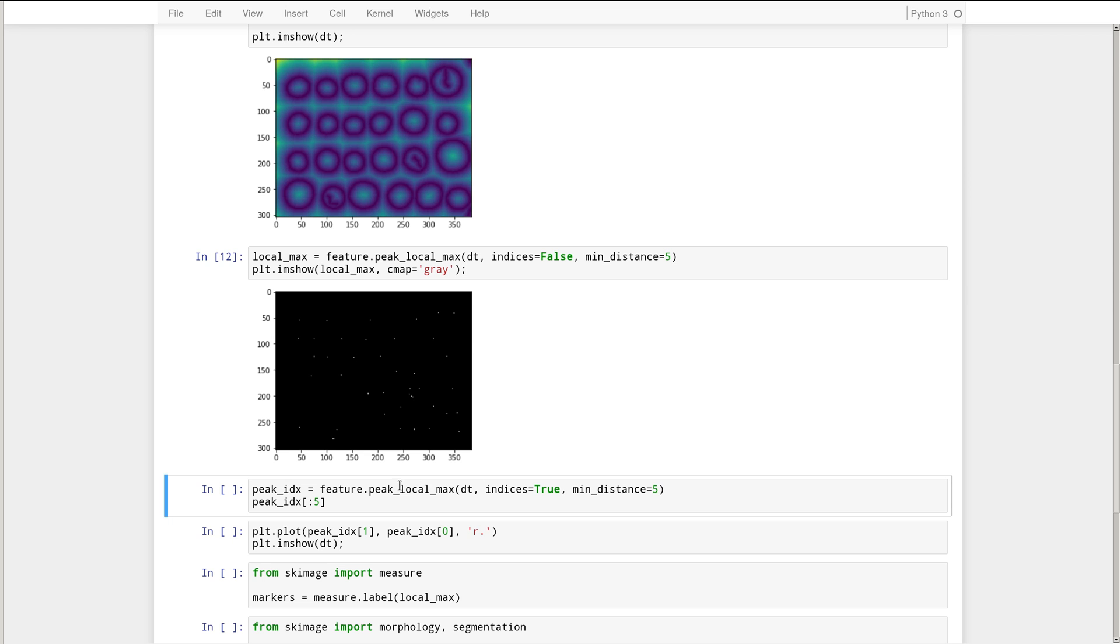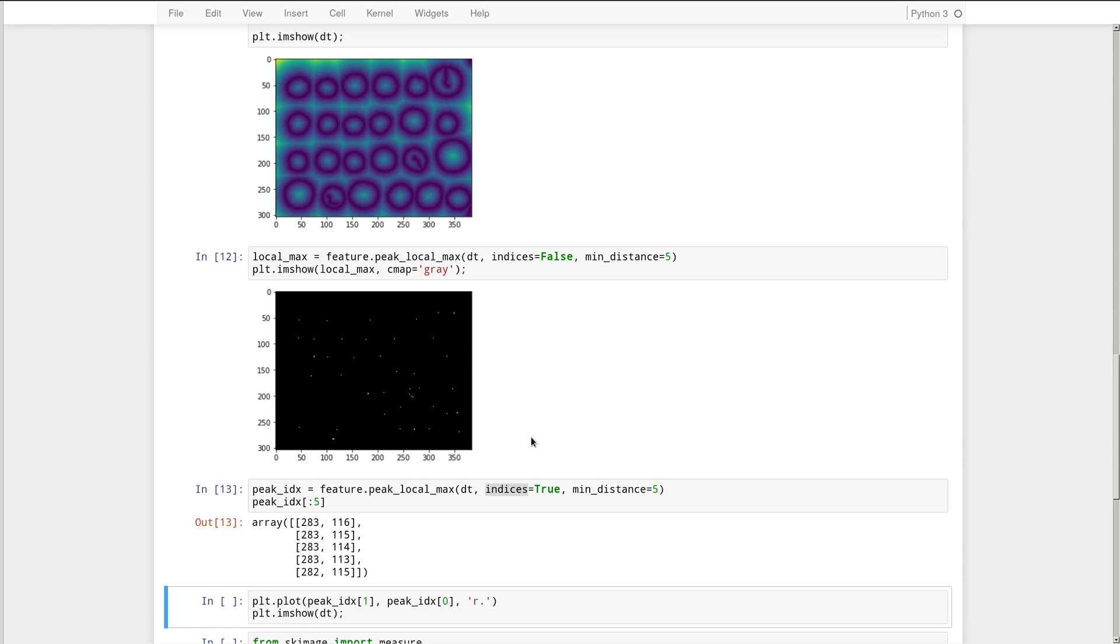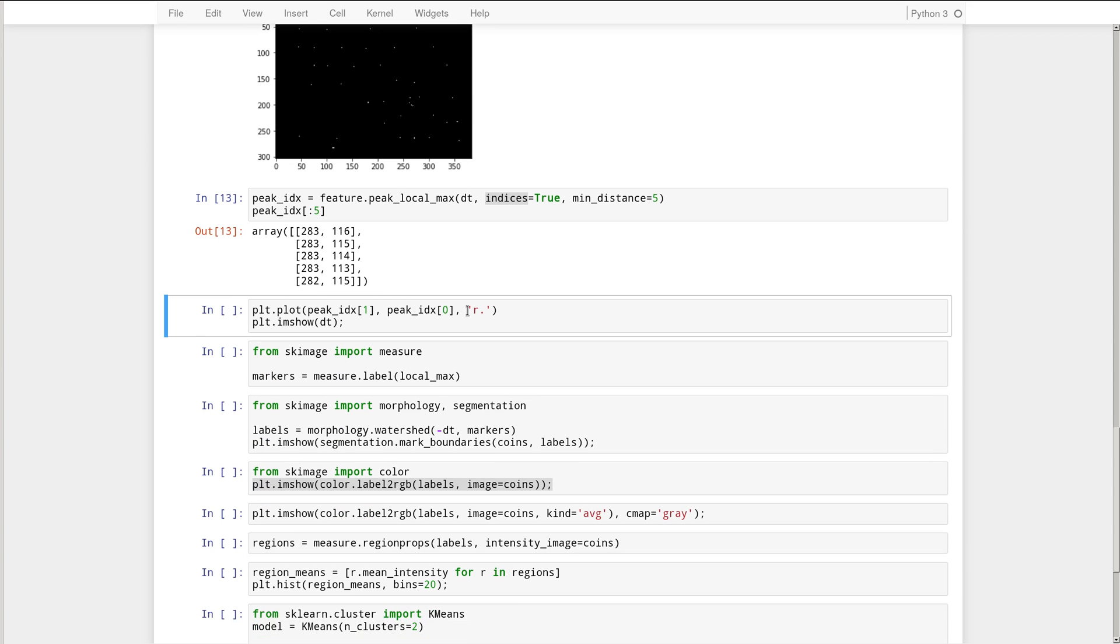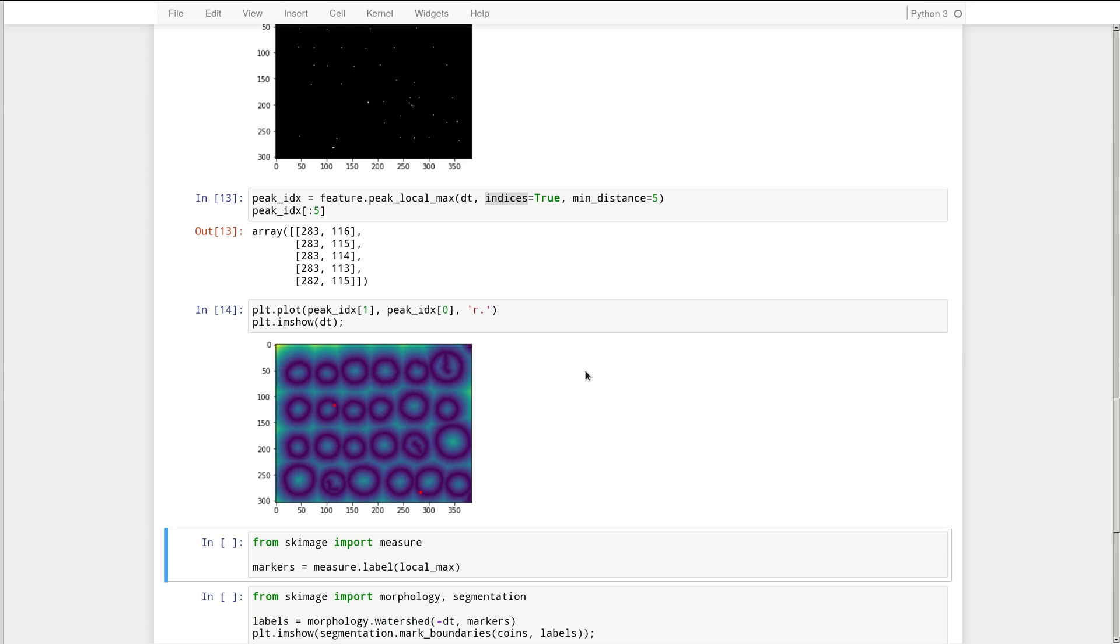We can probably visualize them better by looking at the actual positions and plotting those positions. So for that, we're going to be calling peak local max again, but we're going to be setting the indices flag to true, which means that it will return the positions of the peaks instead of the peak mask visualized above. So you can see if we execute that, I'm just printing the first five, but you can see these are the coordinates of the peaks coming back.